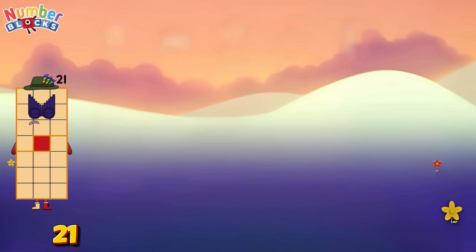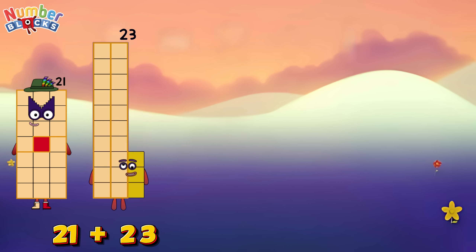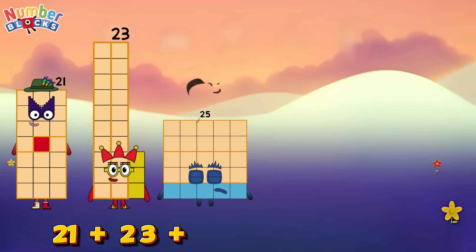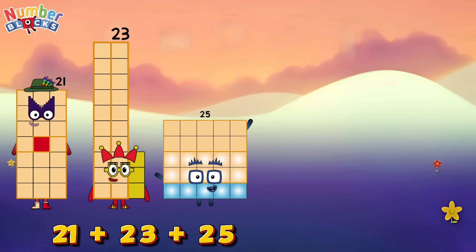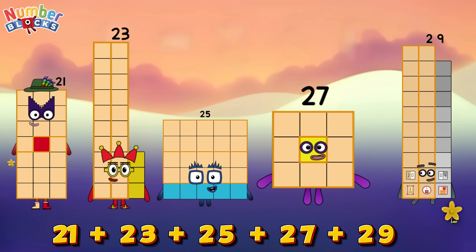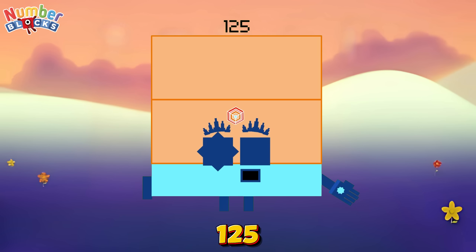Twenty-one plus twenty-three plus twenty-five plus twenty-seven plus twenty-nine is equals one hundred and twenty-five.